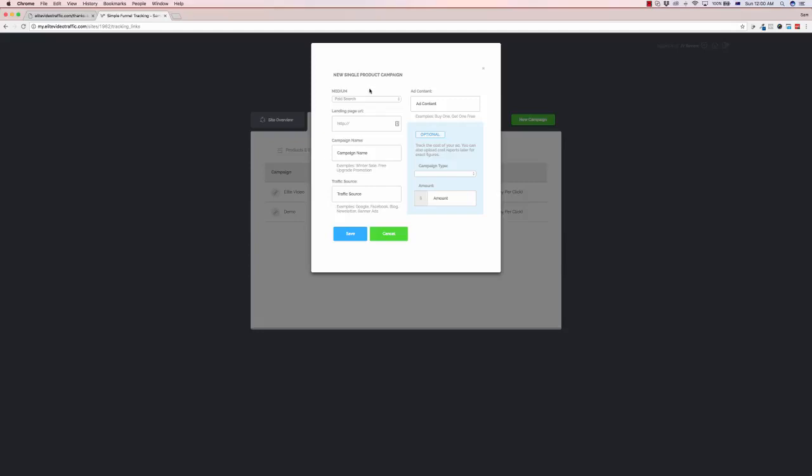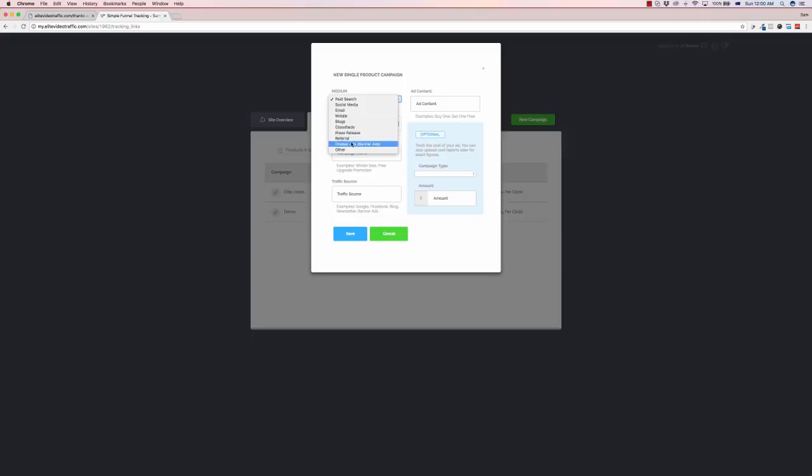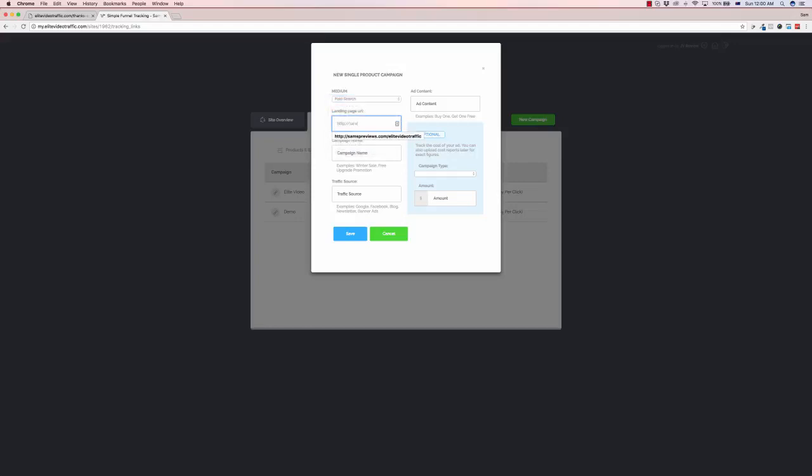So here it is in terms of a new single product campaign you can choose the medium it is so paid search, social media, email, blog posts, display ads. This categorizes it for reference so we can just choose paid search. We can put in a landing page here so I'm going to put in just my landing page for an example here and you can name the campaign so we'll just call this one demo one.